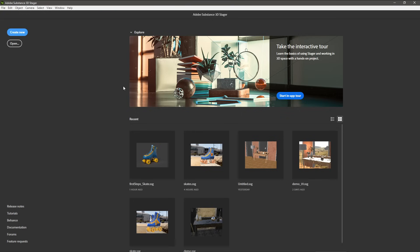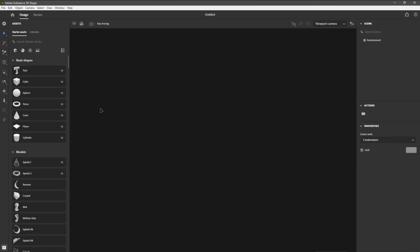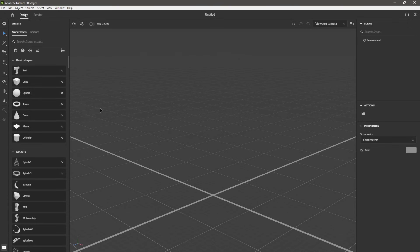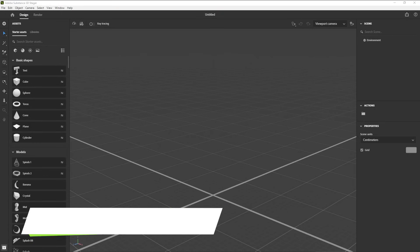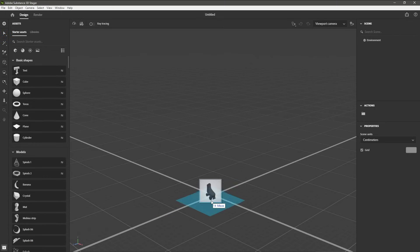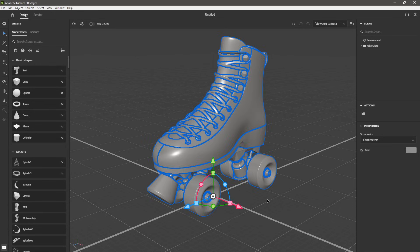Let's dive in and build a scene in Stager as we take a hands-on approach to learning the tool. I'm going to create a new Stager document. If you're following along in the Content folder, you can grab the rollerskate.fbx 3D model file. We can drag and drop that right here into the 3D view and place it in the center of the grid.